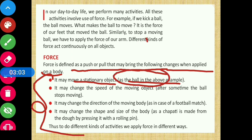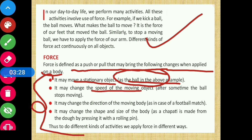जब हम किसी ball को kick करते हैं तो वो move करना शुरू करता है - ball पहले stationary था, हमने force apply किया तो उसको move कर पाए। Next change: it may change the speed of the moving object - force की वजह से किसी भी चीज़ की speed change हो जाती है। अगर दुबारा जोर से kick करें तो speed तेज़ होगी, या बिना touch किए ball की speed धीरे-धीरे कम होती जाएगी।